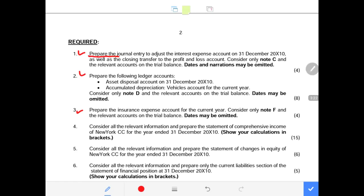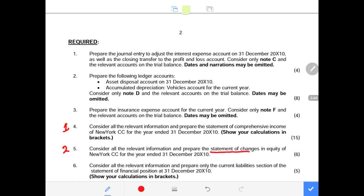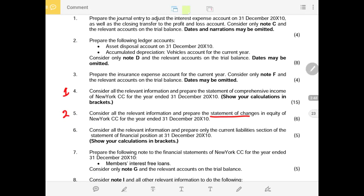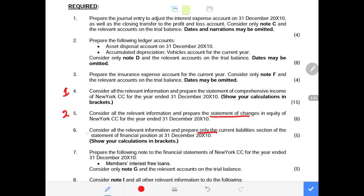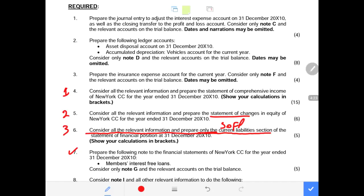I must also prepare the insurance expense account and the statement of comprehensive income. The second main requirement is the statement of changes in equity. For the statement of financial position, the question only requires the current liability section, but I will do the entire statement so we can compile a complete financial statement.